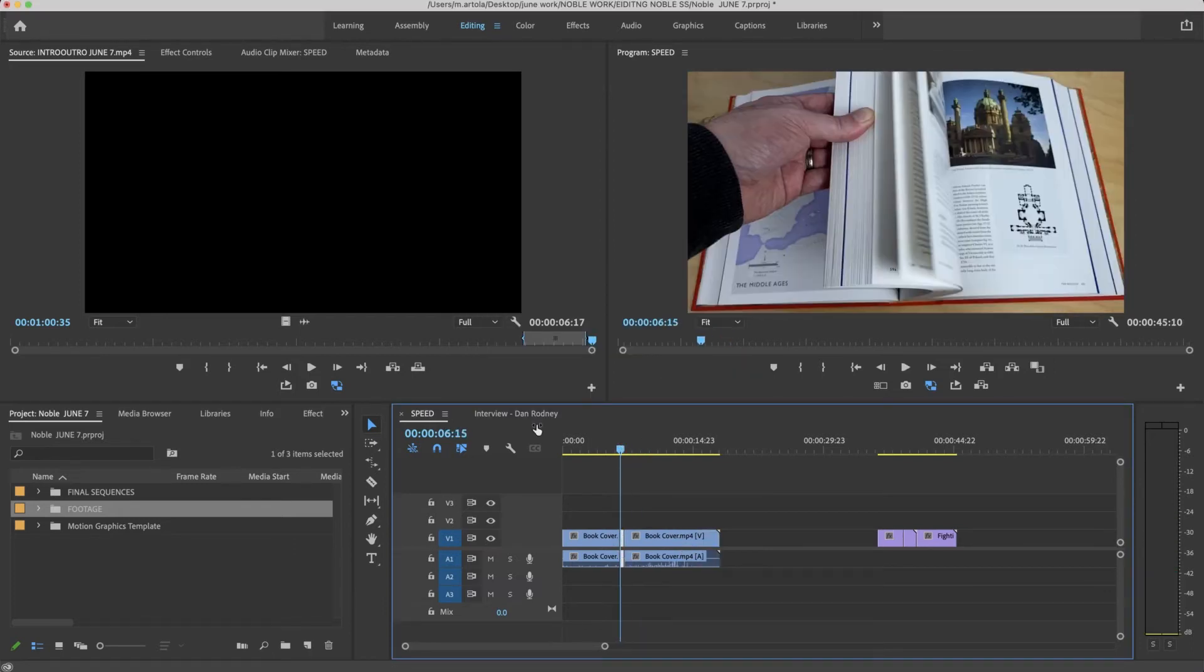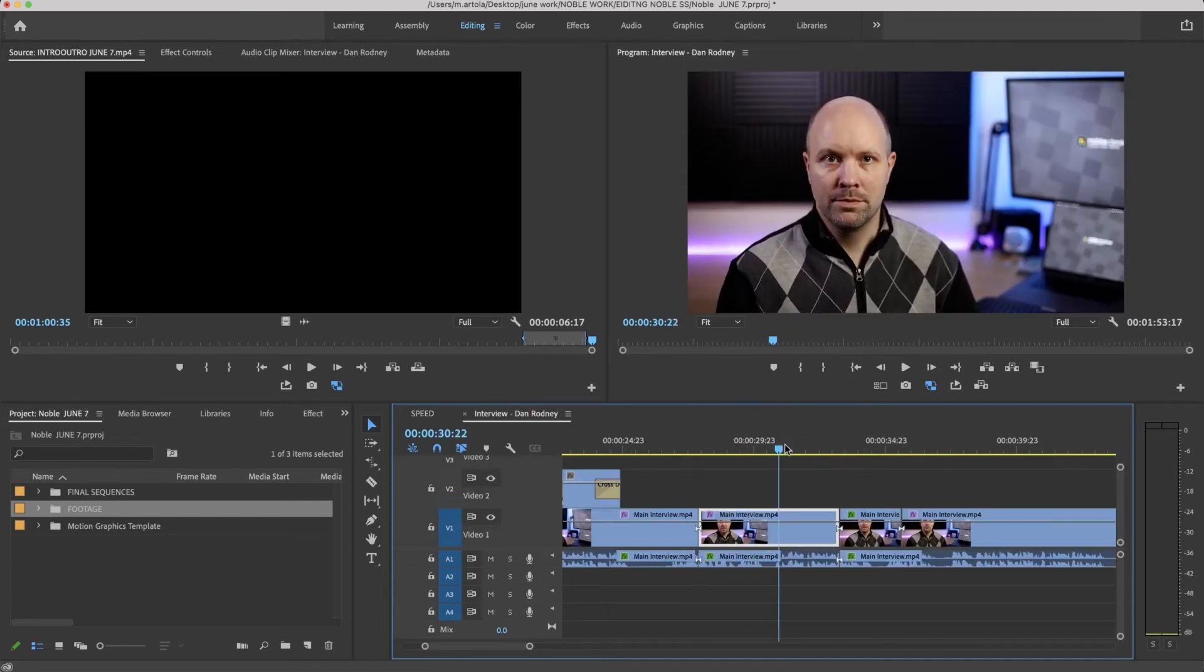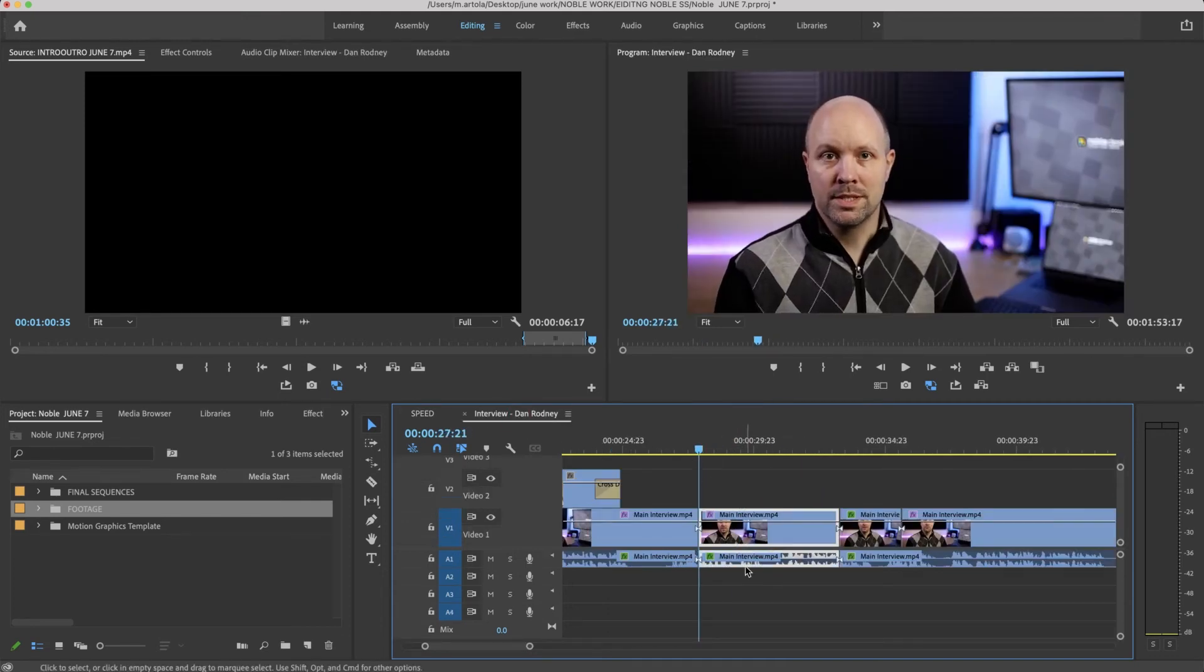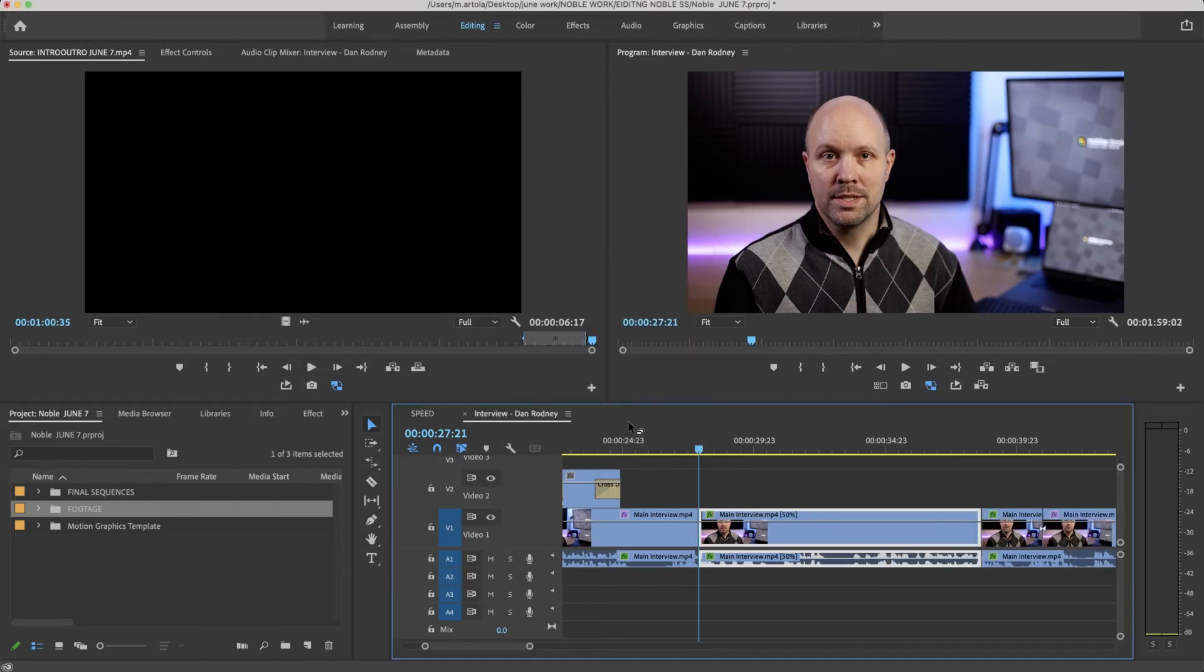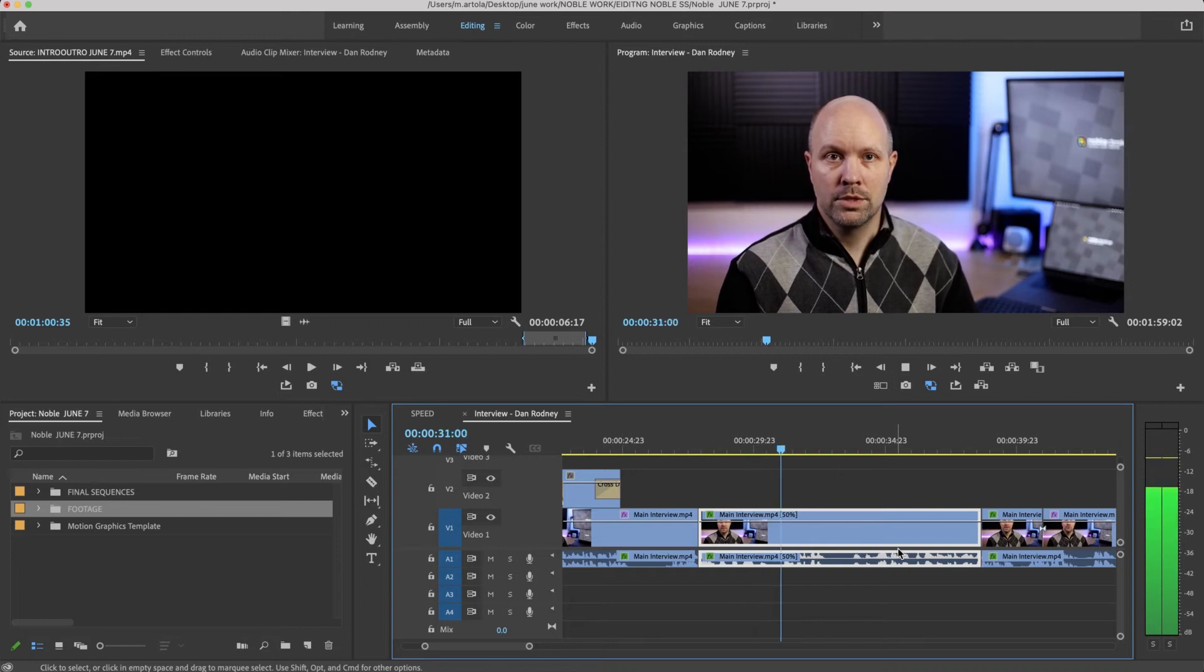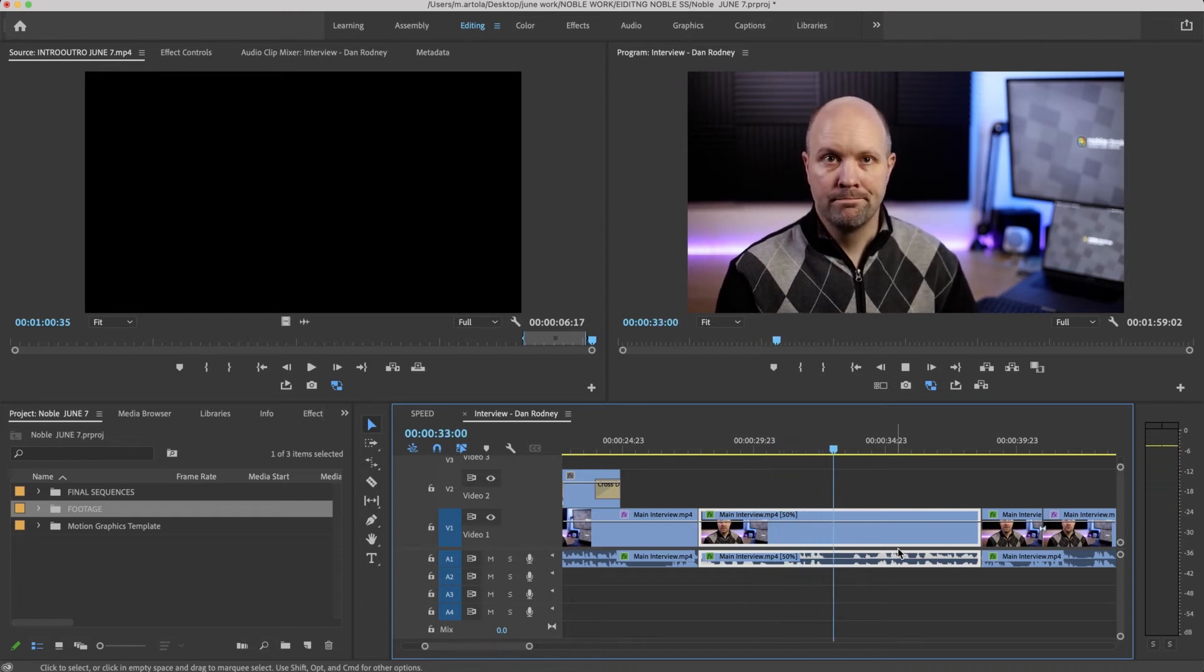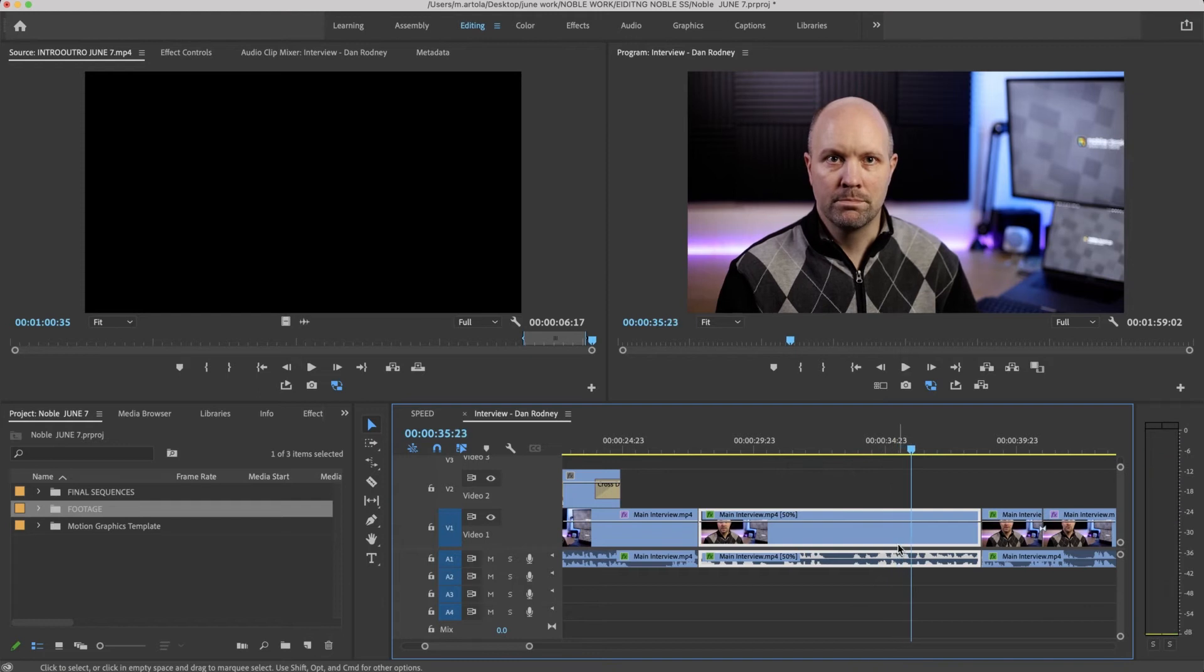So I'm going to look at this interview with Dan. Let's just say I want to slow down this clip. Command-R, and let's say I want to slow it down to 50. I'm going to maintain the audio pitch, ripple edit shifting trails, and say okay. Got twice as long. So you do the cover. Well that's one part of it. Everything is slower.